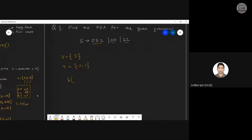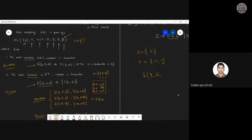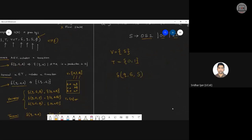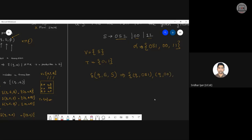Following Rule 1: transition(Q, ε, S) gives (Q, 0S1), (Q, 00), and (Q, 11) — one for each production of S. This is a non-deterministic PDA (NPDA) where on input null with stack top S, the machine non-deterministically chooses among the three productions. We are simply converting the CFG into a PDA without worrying about DPDA versus NPDA.